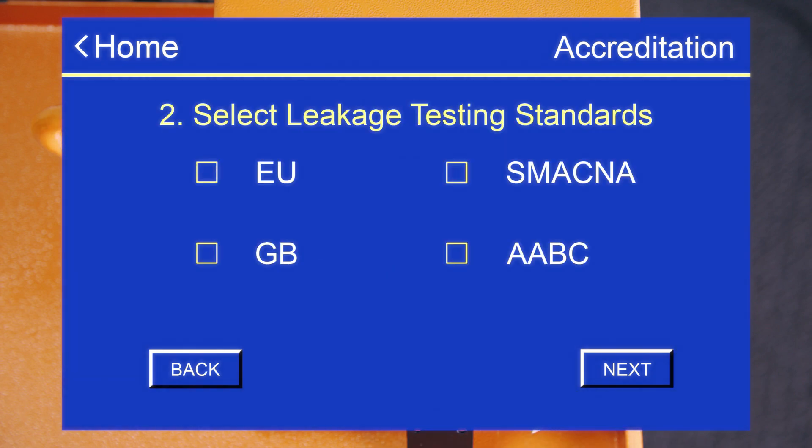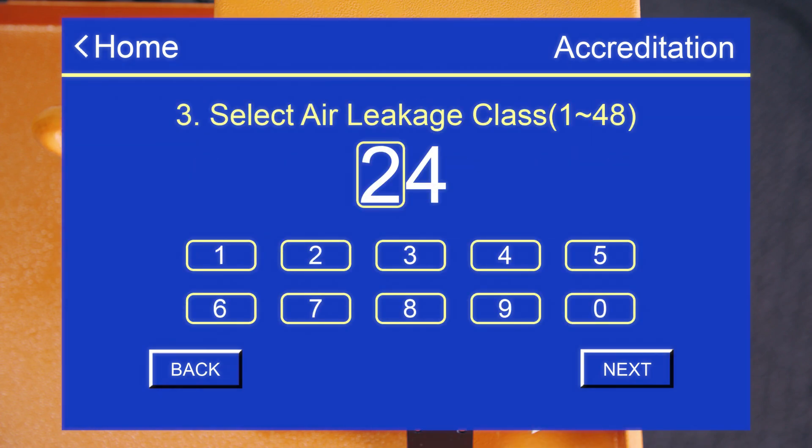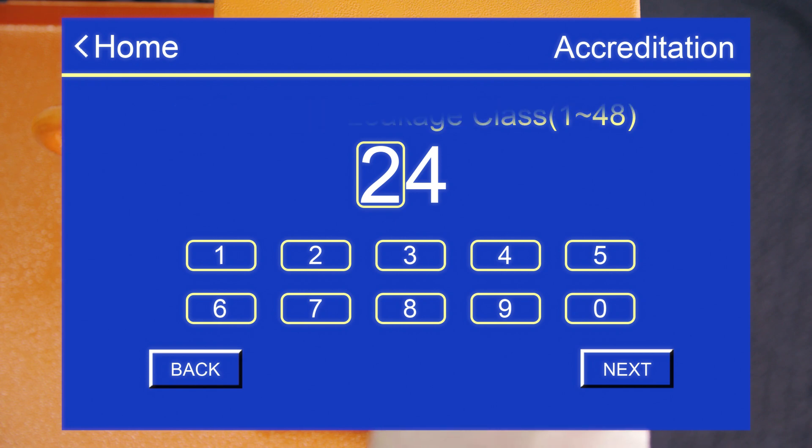On this next screen, we'll select our standard. For this example, we're selecting US standard for SMACNA. Next, we decide our air leakage class by putting in the class value. Next, input the duct surface area.